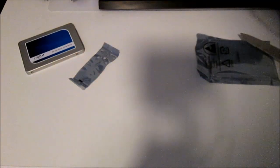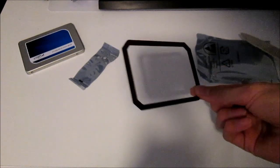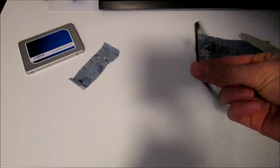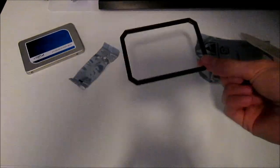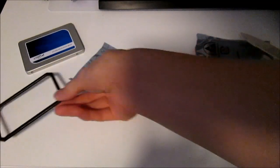Also comes with this bracket here. I think it was a seven and a half millimeter to nine millimeter bracket in case your drive is a little bit bigger.